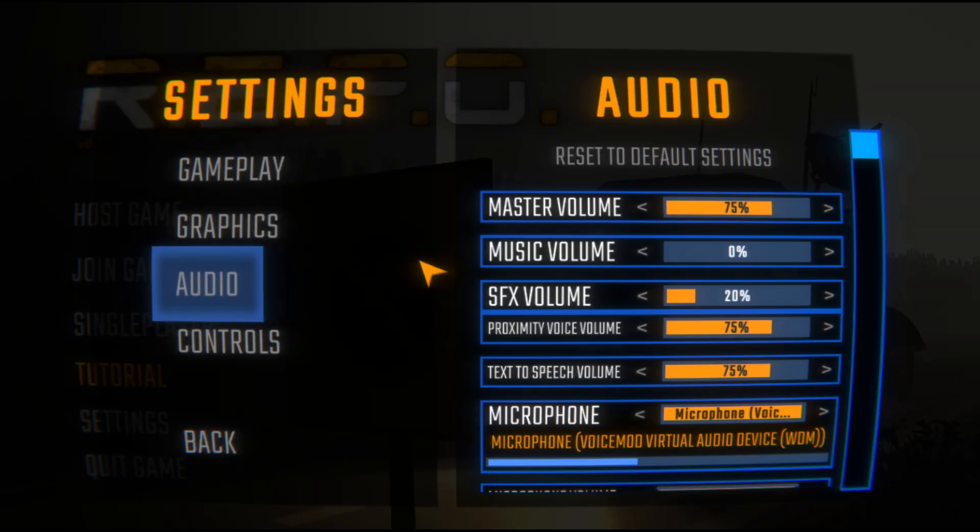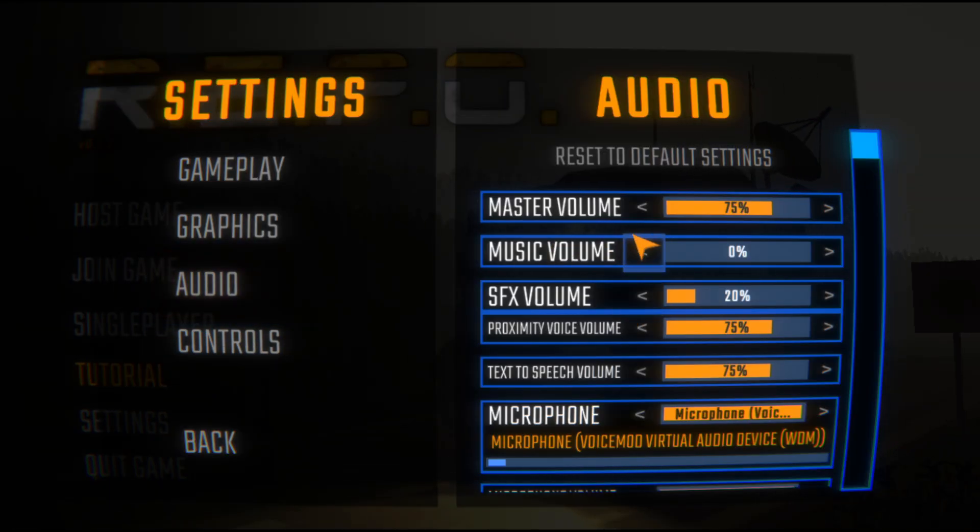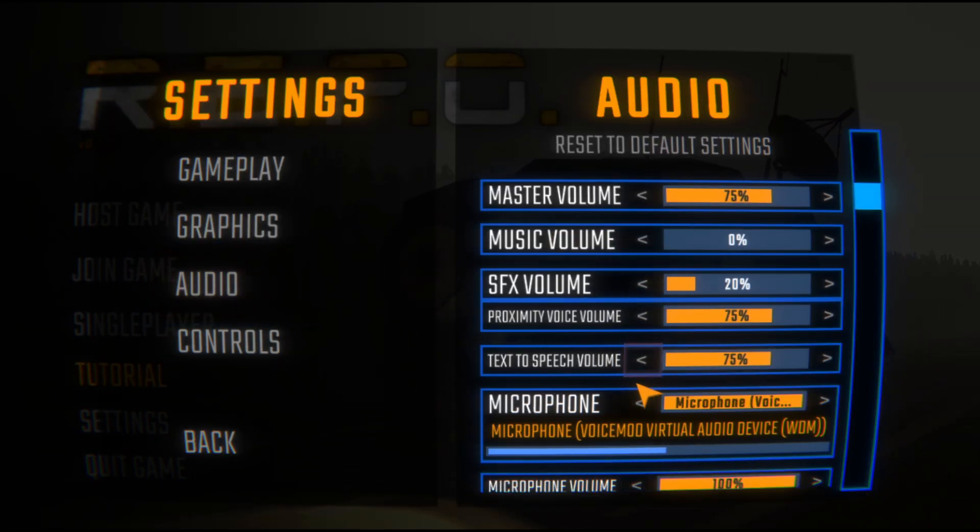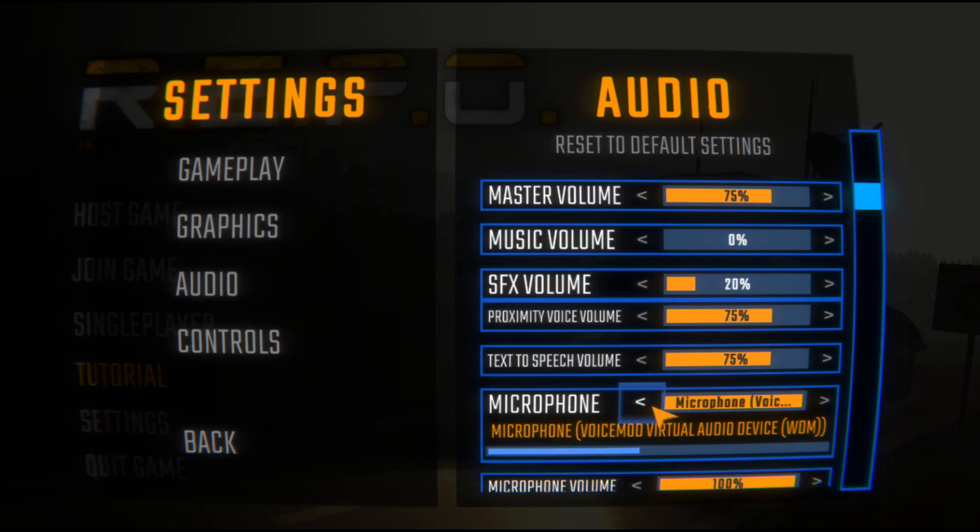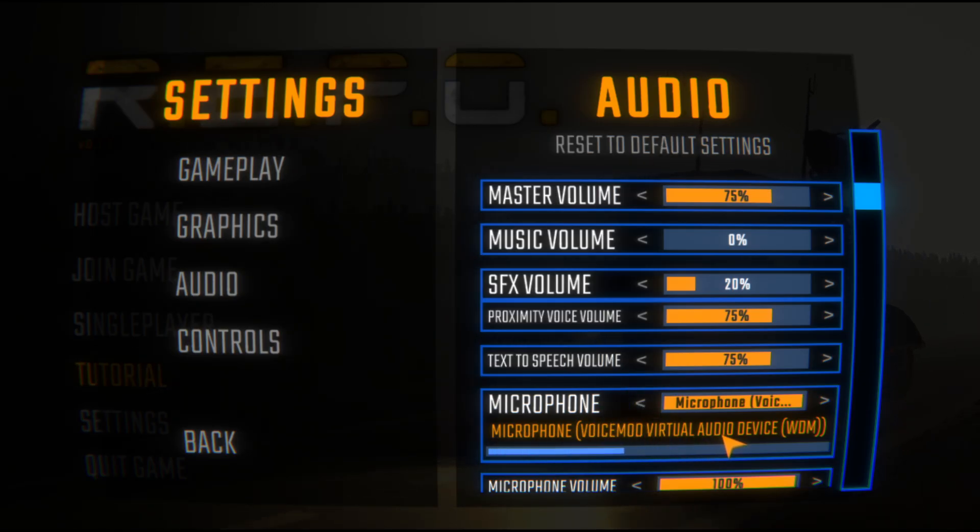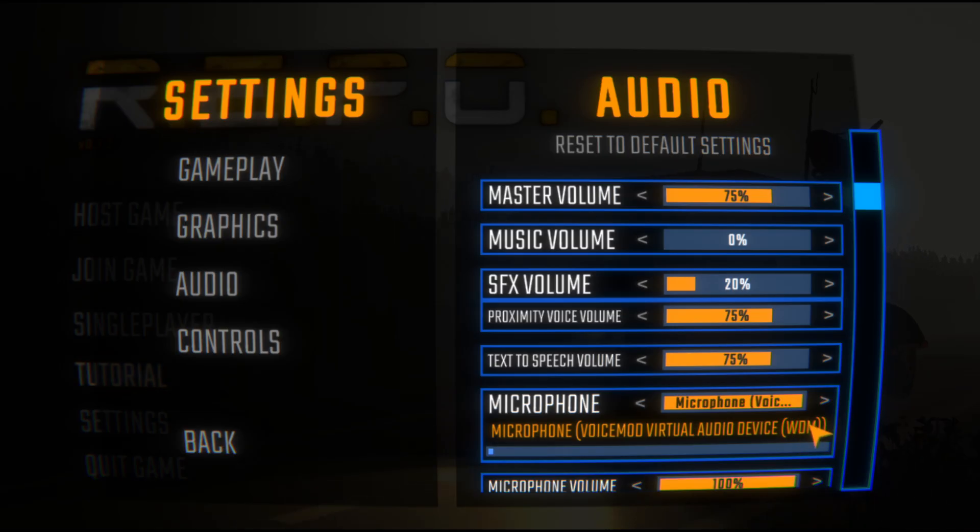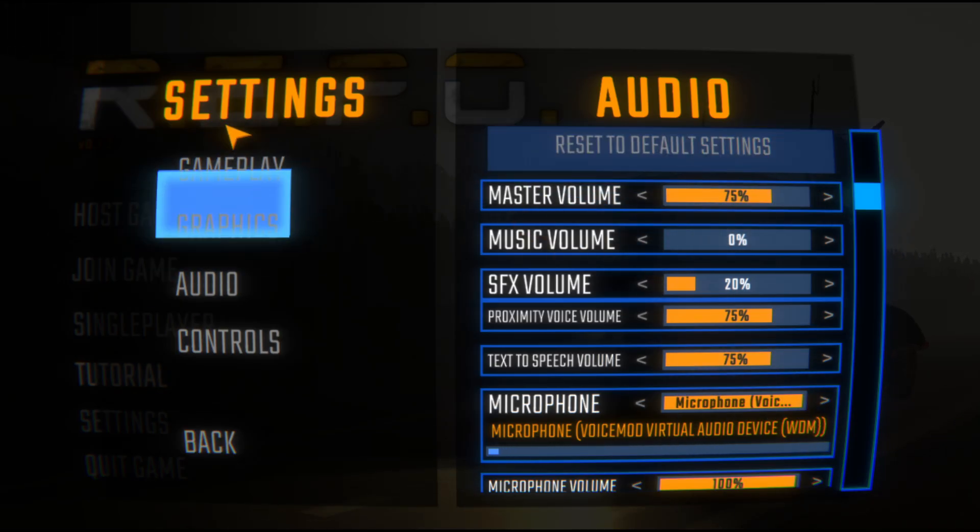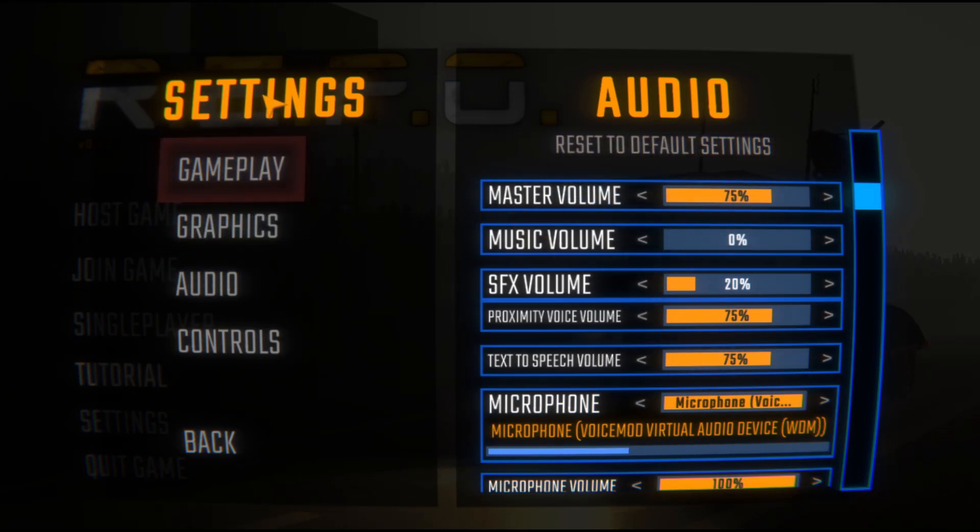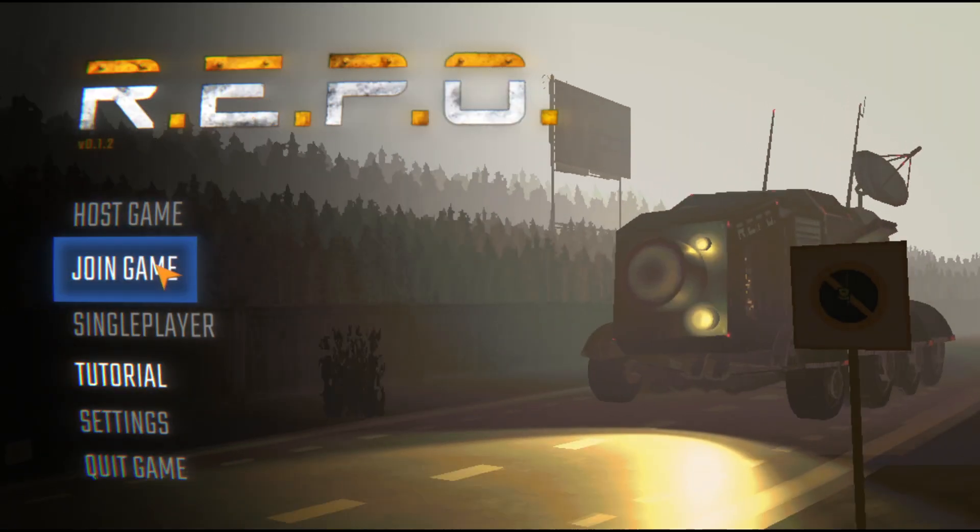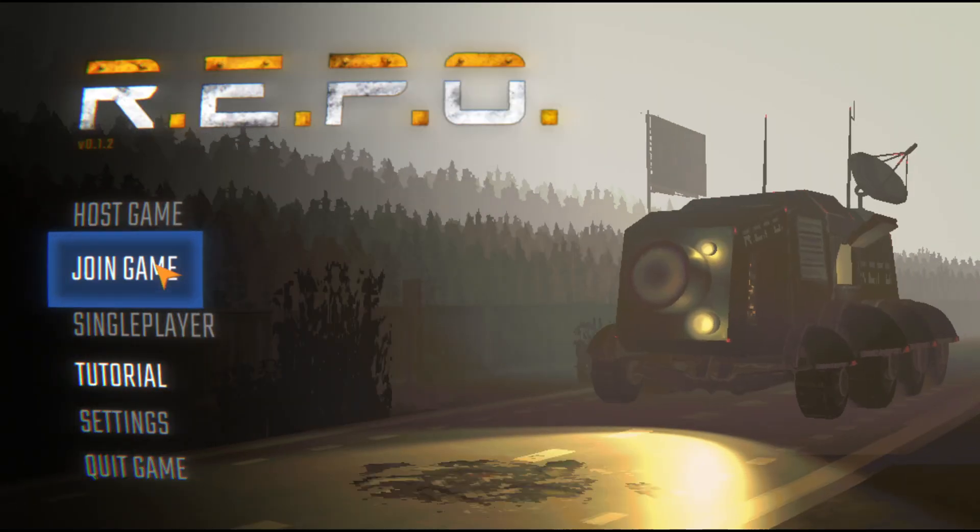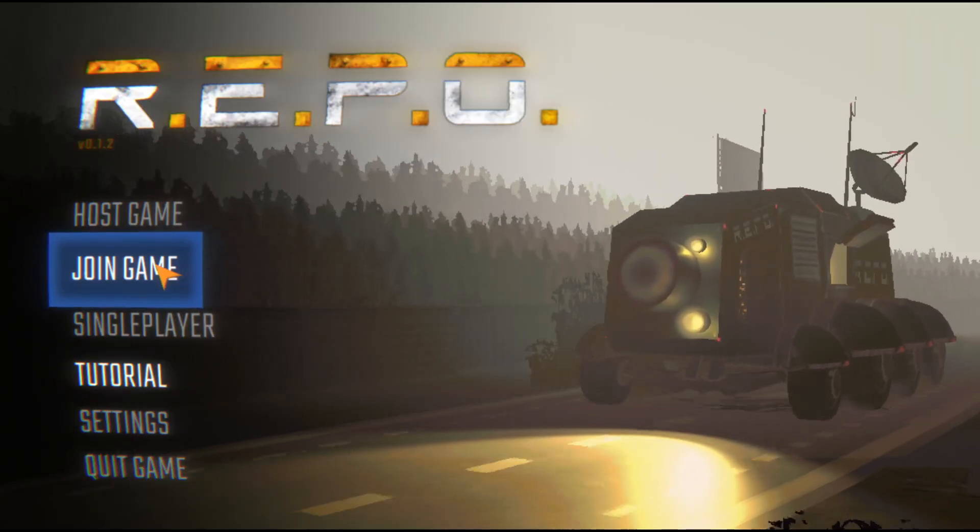Then go to audio and then scroll down until you see microphone and make sure you select microphone VoiceMod virtual audio device WDM. Now once it's selected you can go back to the game and play while using VoiceMod.